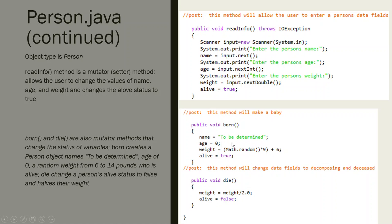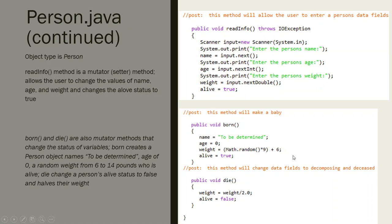This is going to generate a random number. Math.random times nine is going to give me a random integer from zero to 8.999. That zero to 8.99 plus six is going to give me a random weight from six to like 14.999, just a little short of 15 pounds.